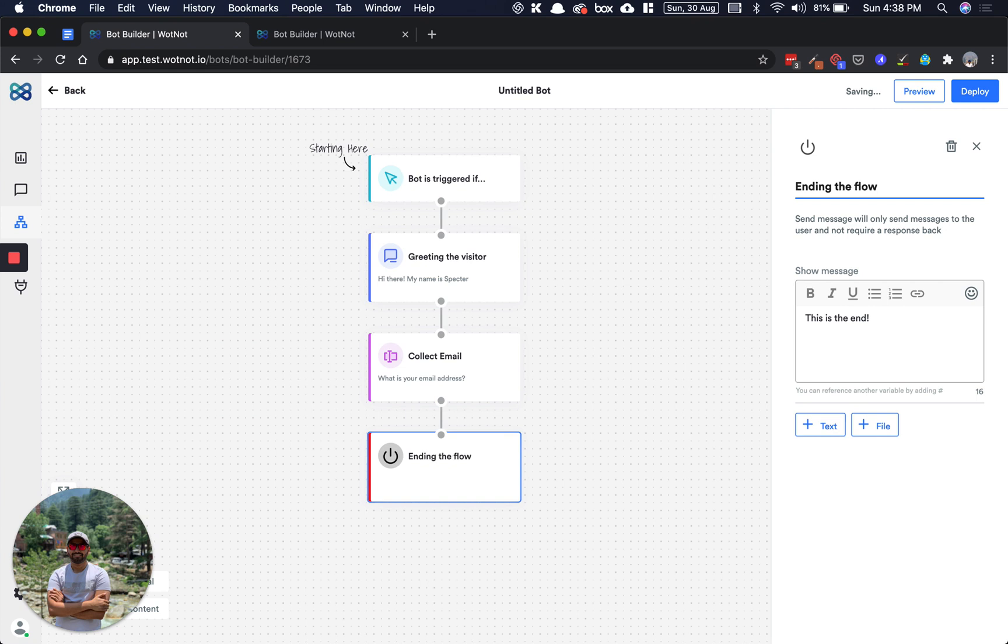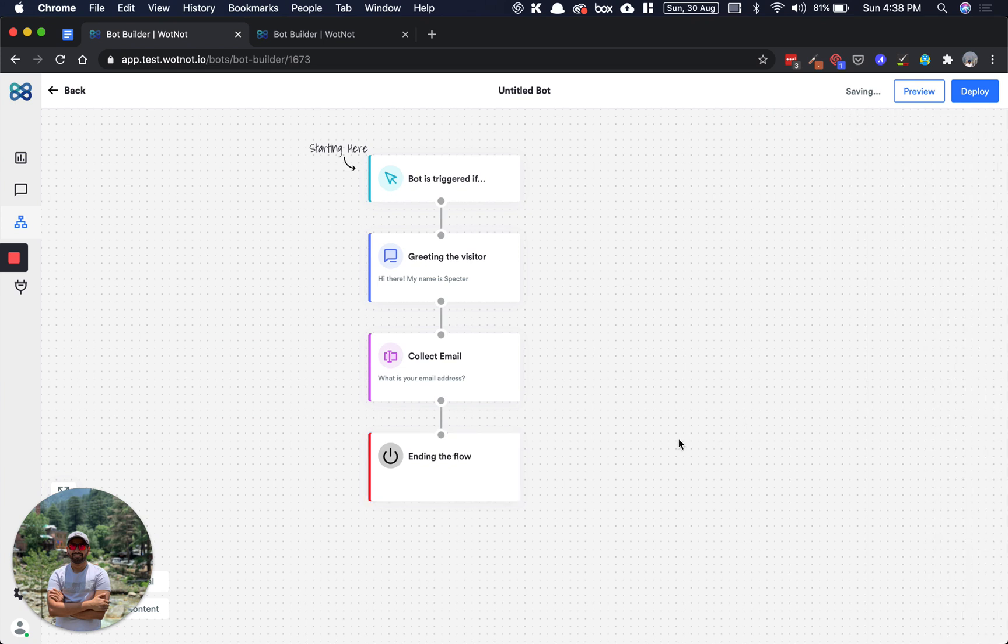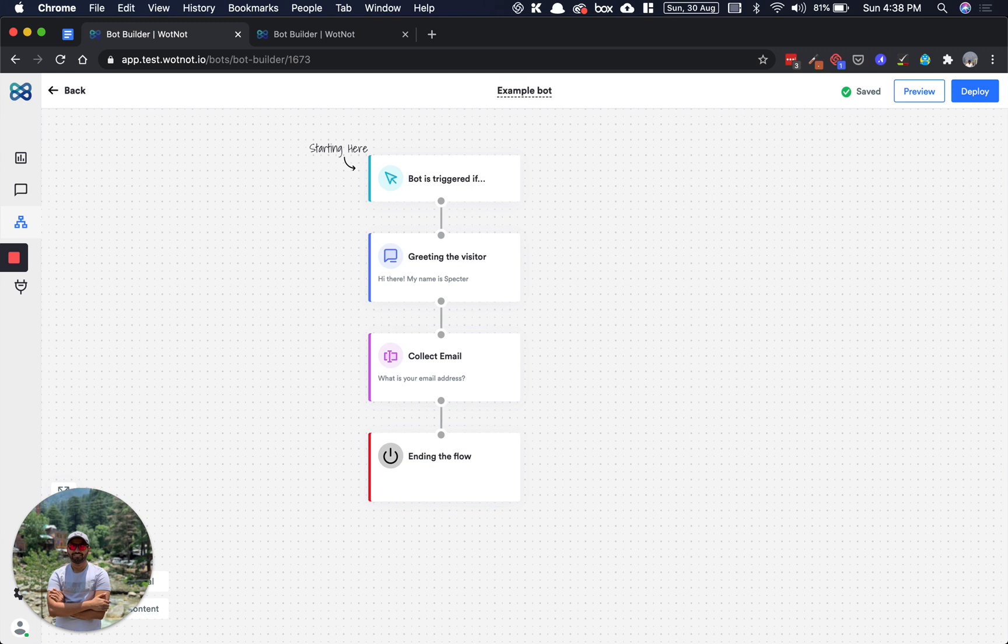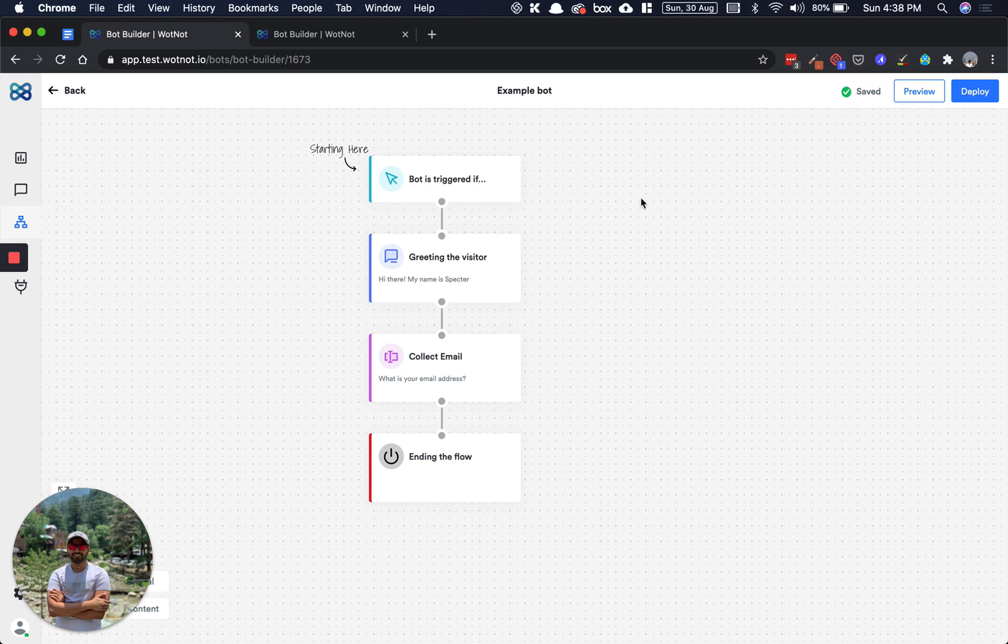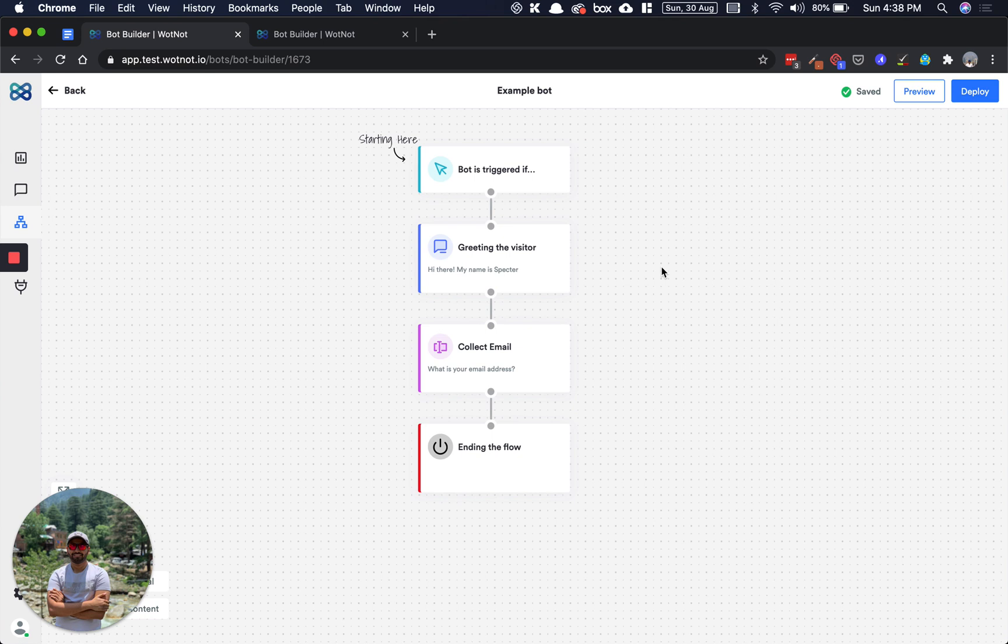Now let's give this a name, so let's say this is an example bot. Everything is saved in real time. We use auto save, so you don't have to manually hit save or hit ctrl S. We do it automatically for you whenever you make any change.